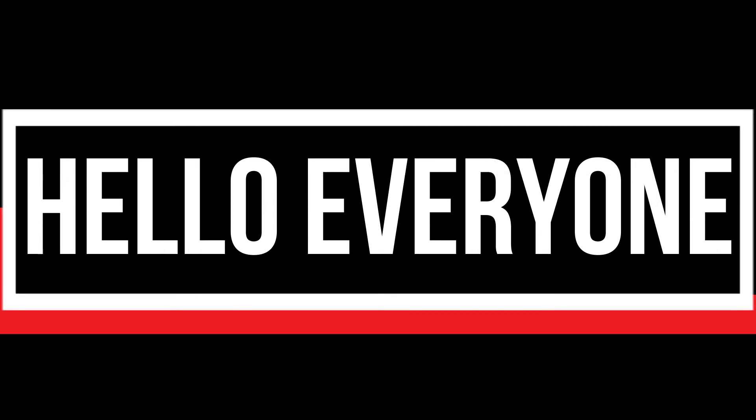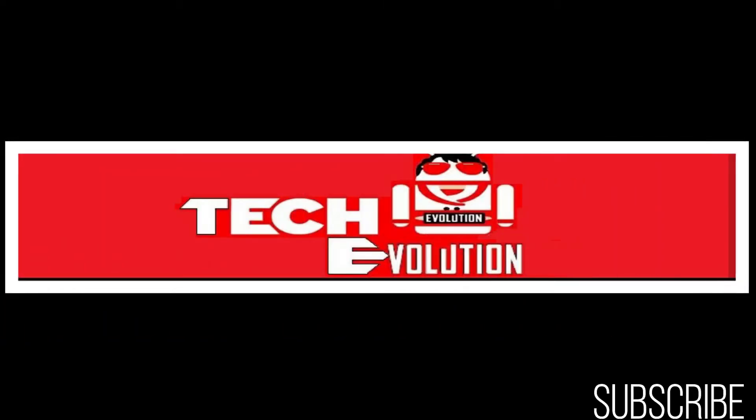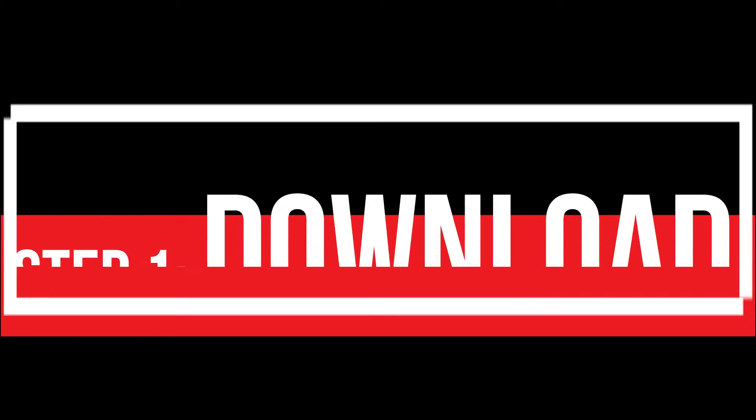Hello everyone, welcome to TechEvolution. In this very short video I'll be fixing this error within three minutes. So let's get started.